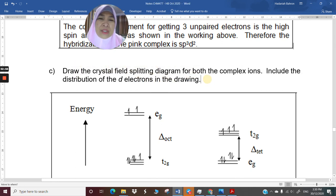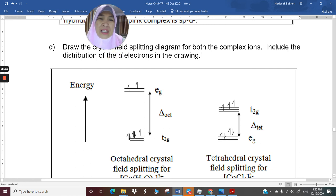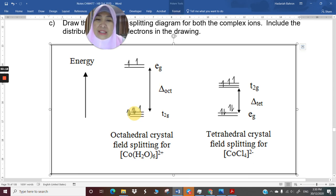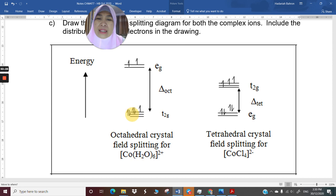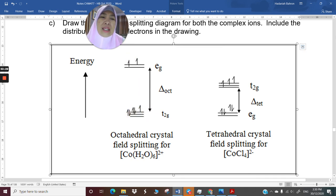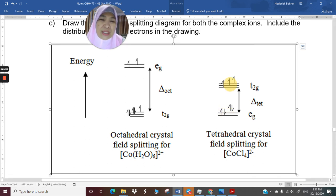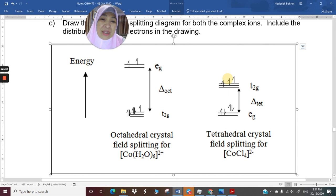Drawing the CFSE diagrams: for [Co(H₂O)₆]²⁺, high spin with small Δoct — electrons fill one, two, three, four, five, then six and seven, giving three unpaired electrons. For [CoCl₄]²⁻, it is tetrahedral where Eg is at the bottom and T2g at the top; seven electrons fill as one through seven, also giving three unpaired electrons.